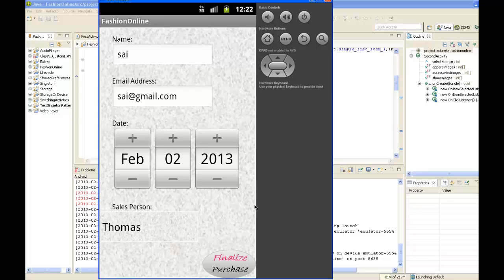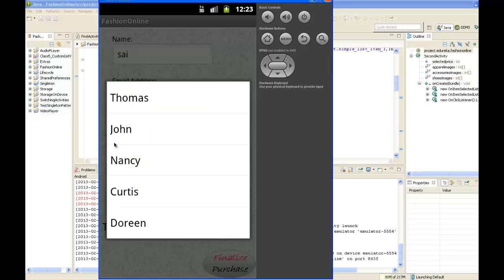Here we have the date picker where we can select the date the purchase is going on, and a list of the salespersons. This shows the list of salespersons available. Let me select Nancy.